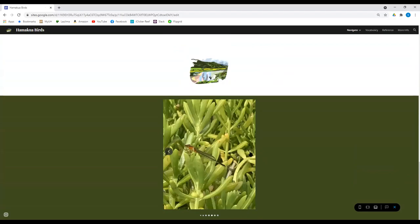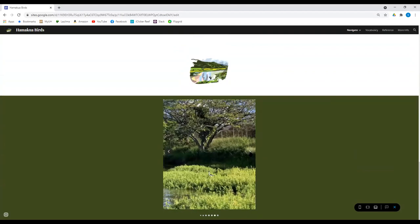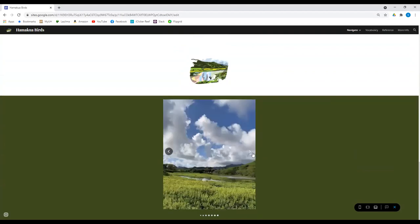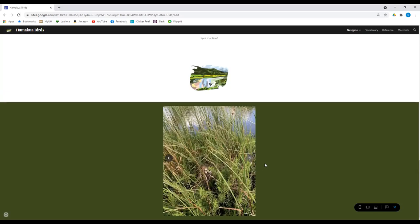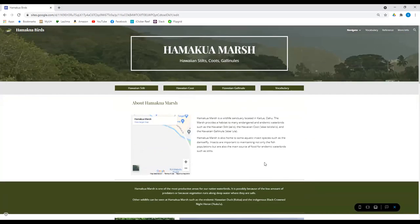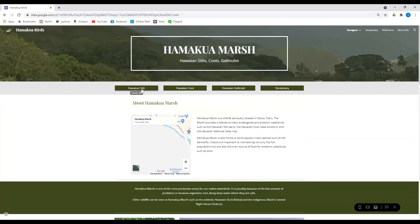Here's the damsel fly. And we'll just scroll through the rest. So if we click up here to the website, like a blog page. So we click on the Hawaiian stilt here.